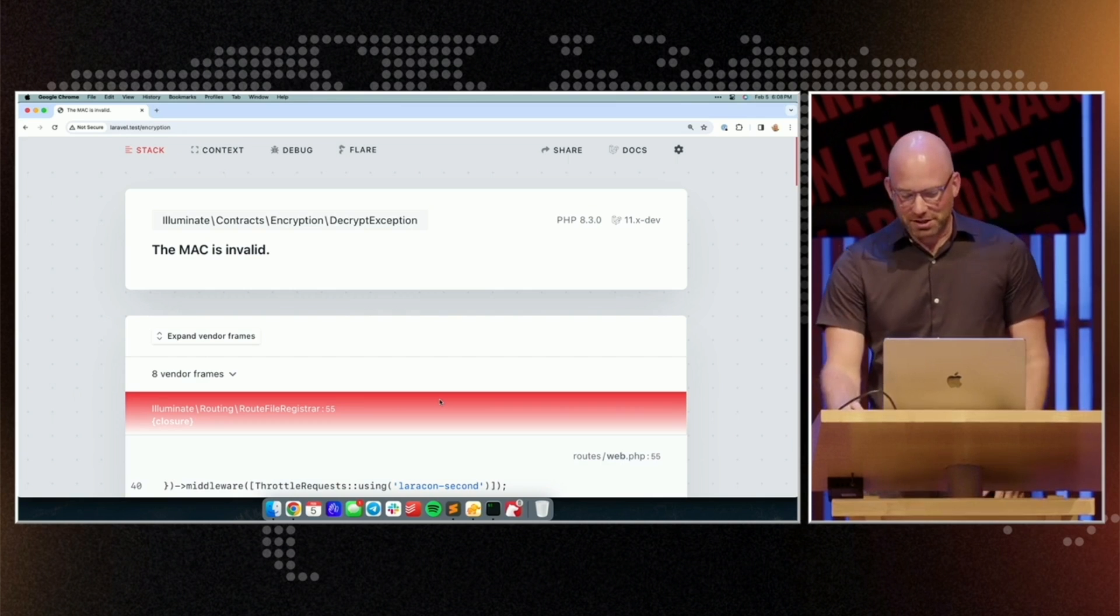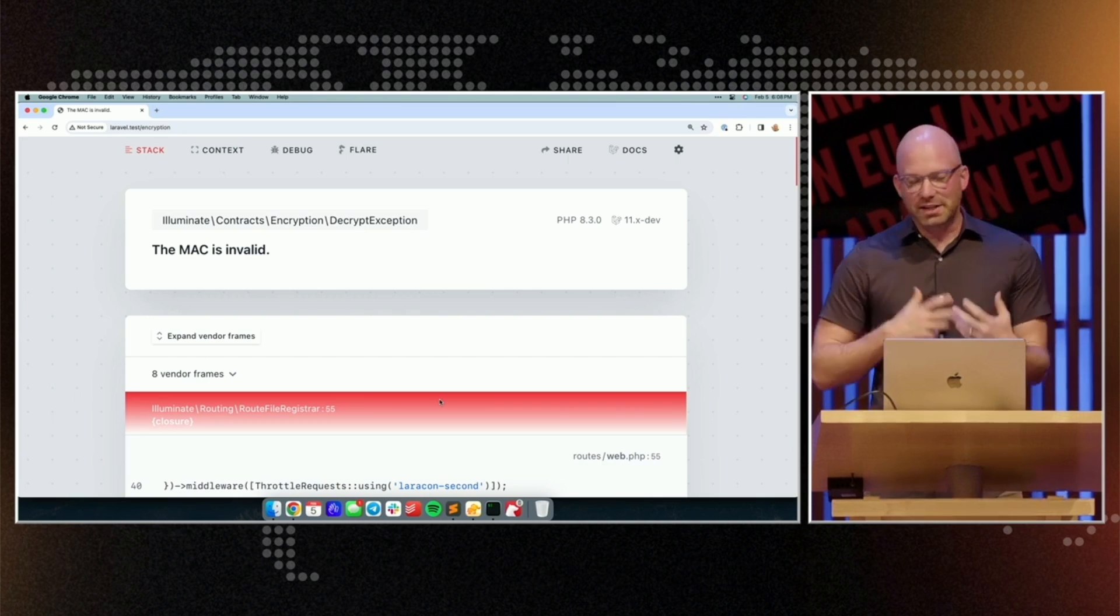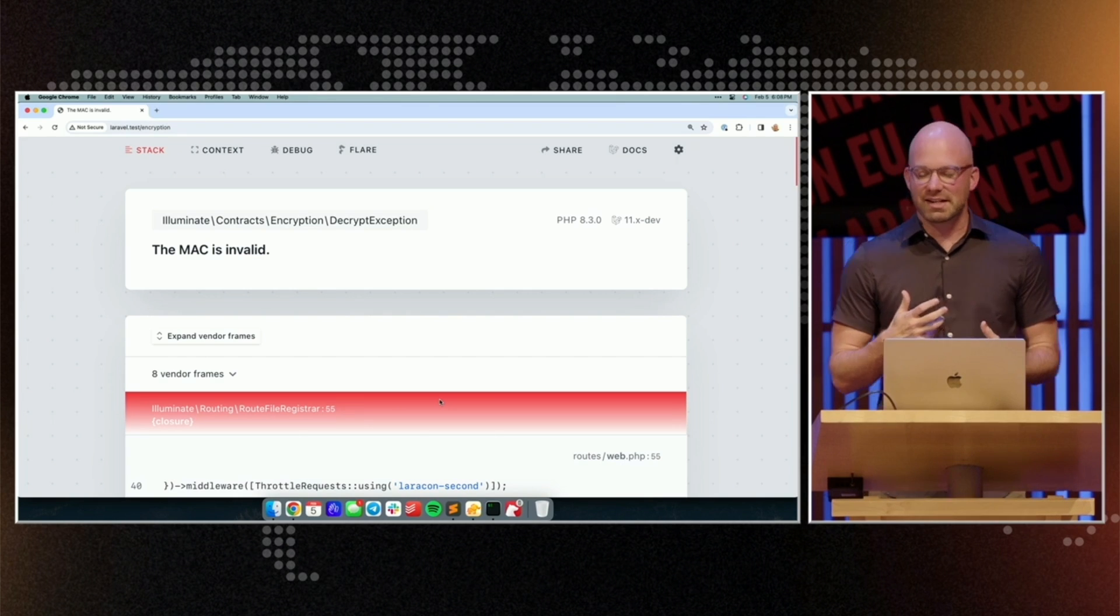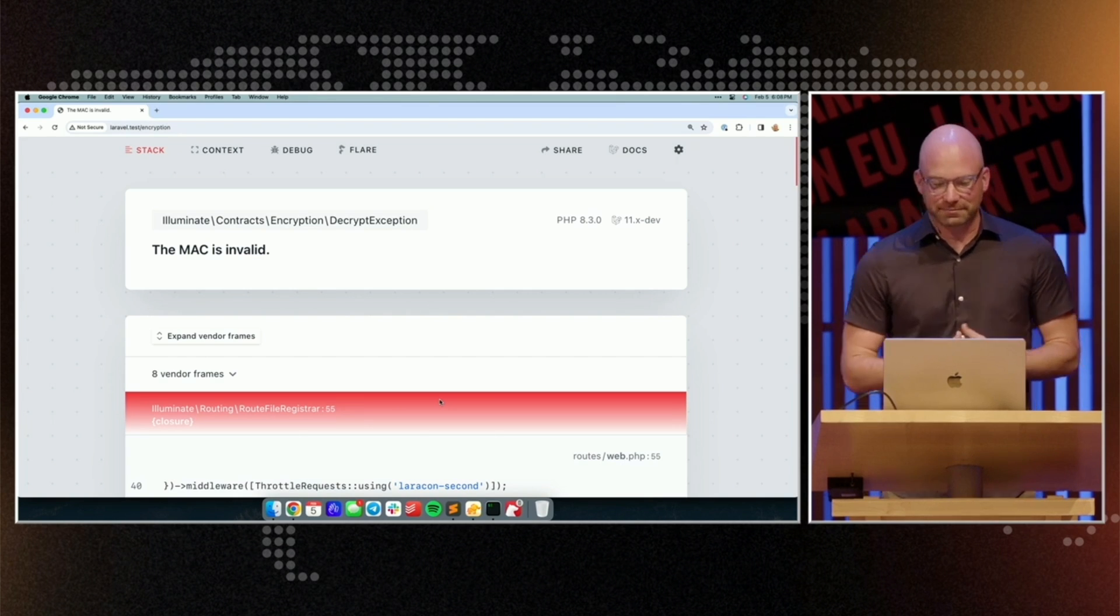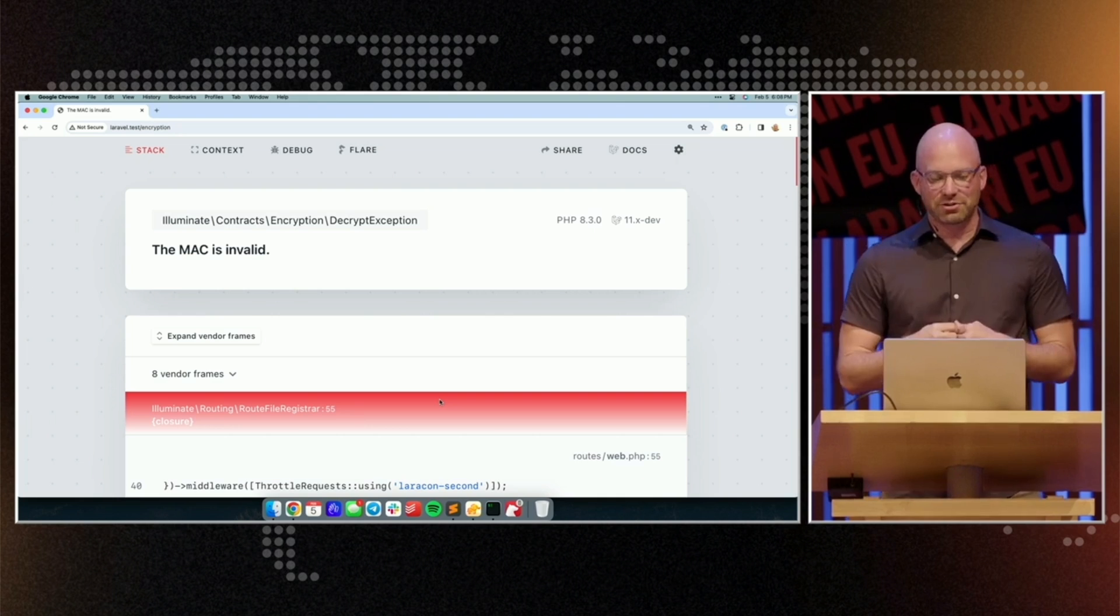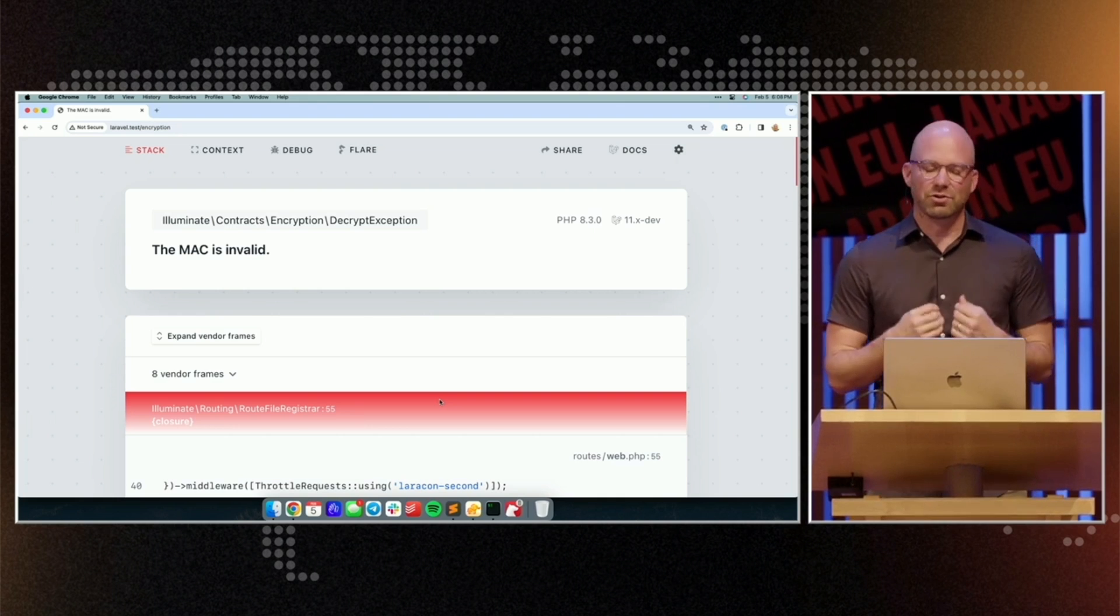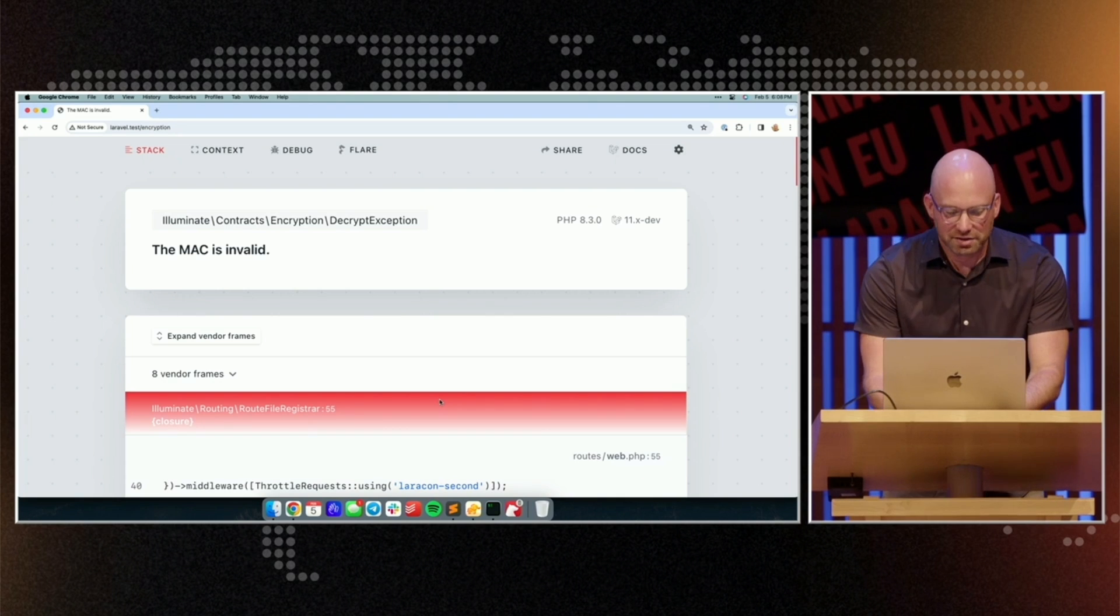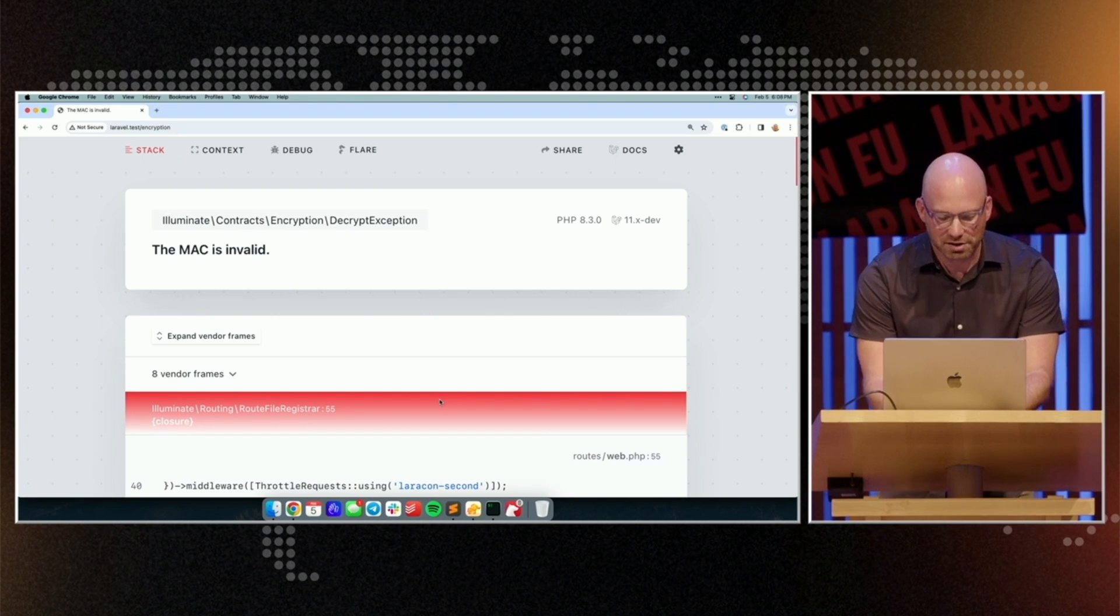What we really want to do is be able to rotate these encryption keys gracefully. And I contributed a feature to Laravel 11 to do just that. So let me show you how it works.